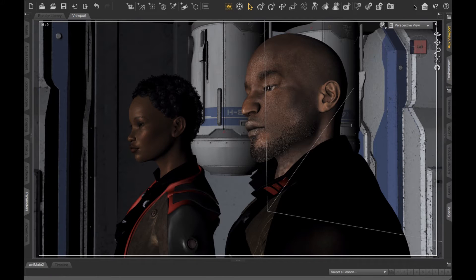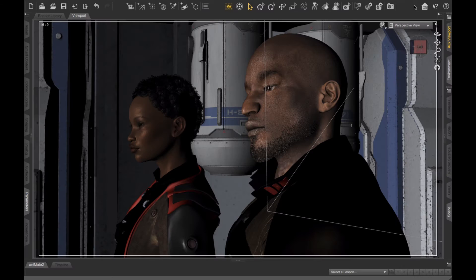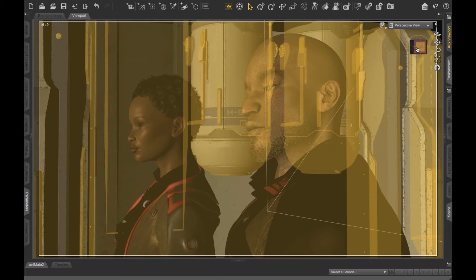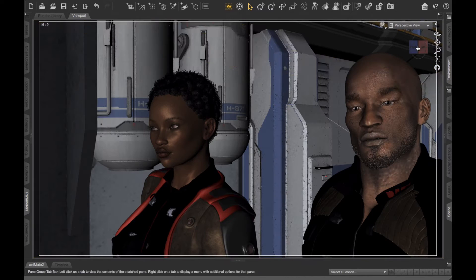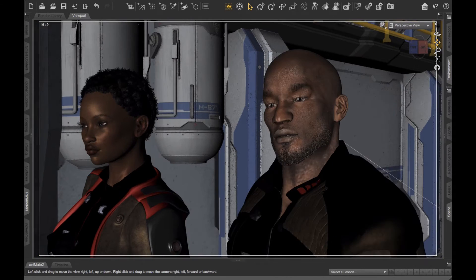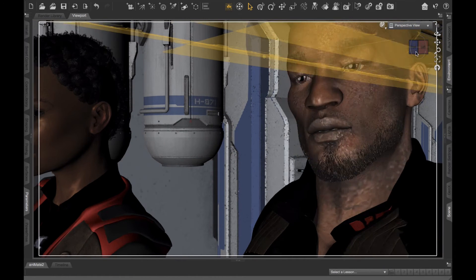Before I knew how to create a camera, I would compose my shots using the perspective view, which is okay, but it's limited because you can't control the aperture or the focal length of the virtual lens that you're using to quote-unquote photograph your scenes. It would be a simple process of just using the gizmo and kind of shifting things around to get the shot that I want.